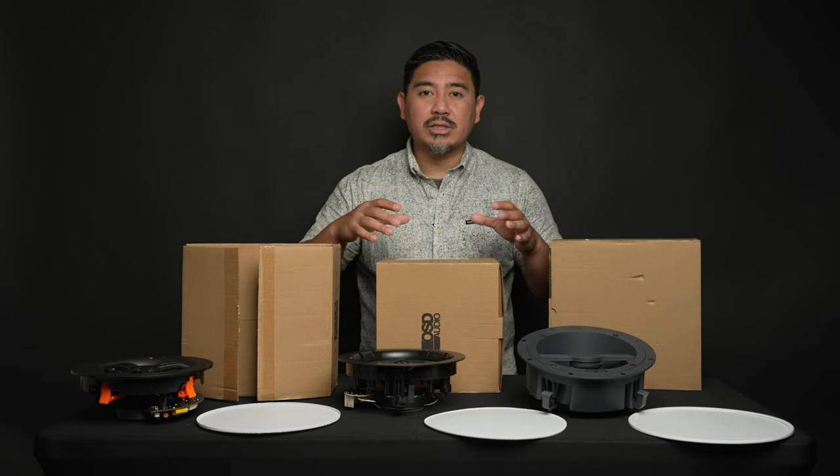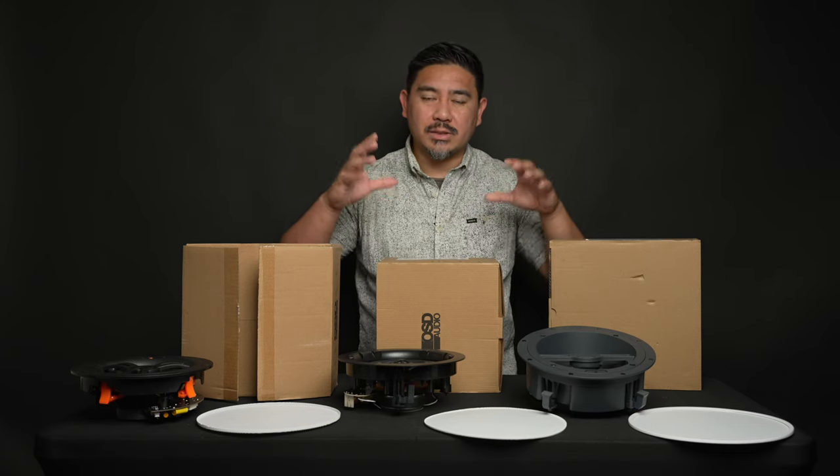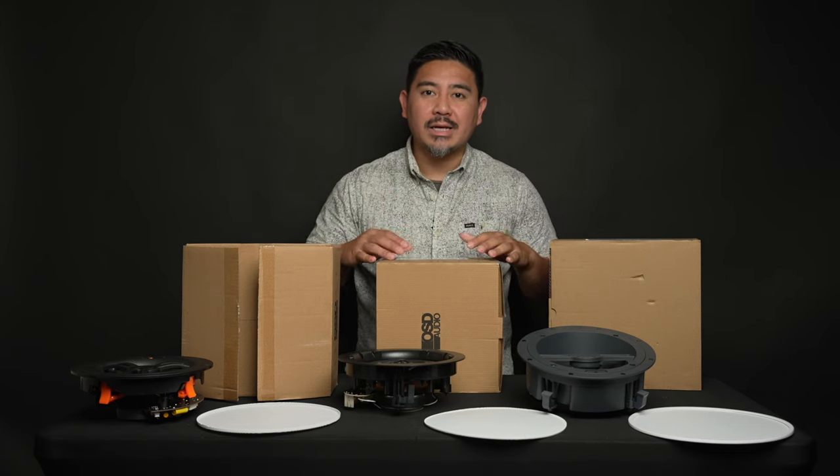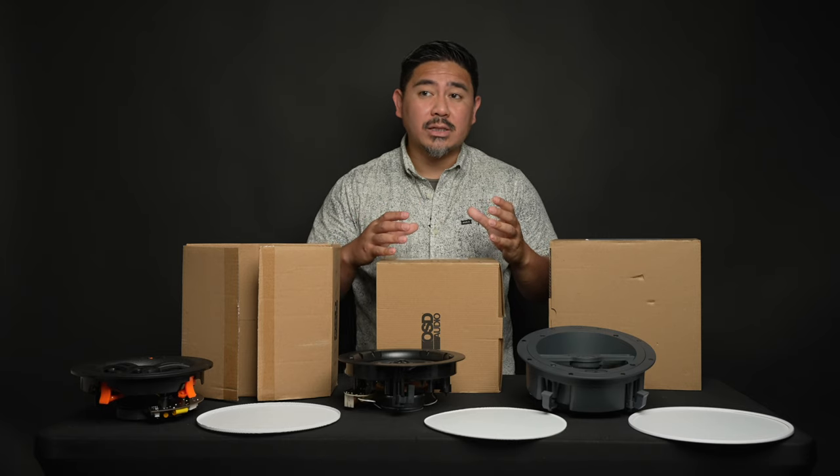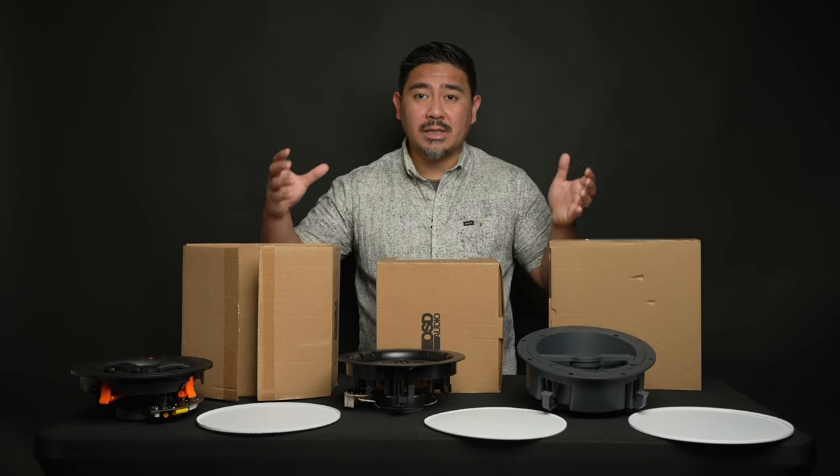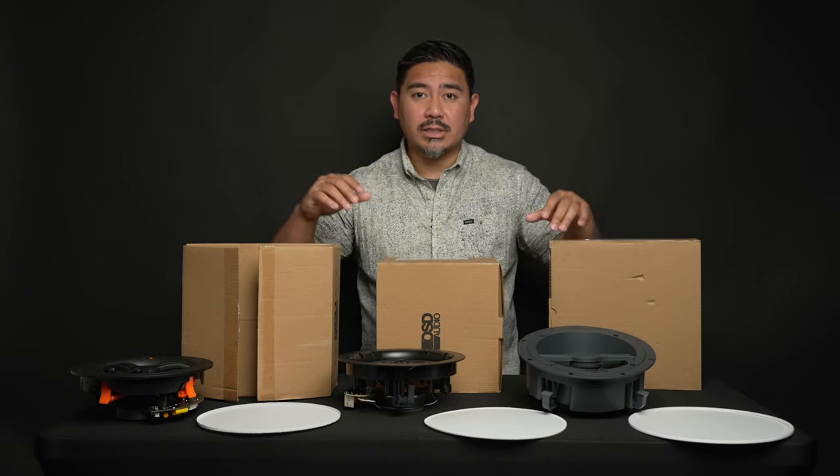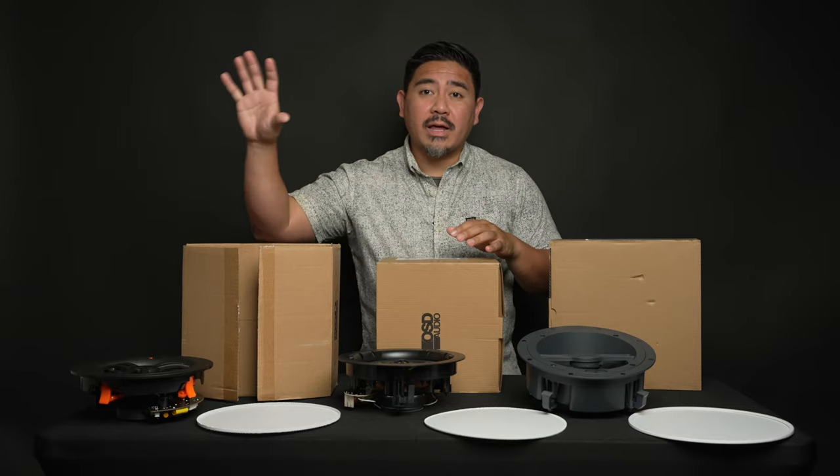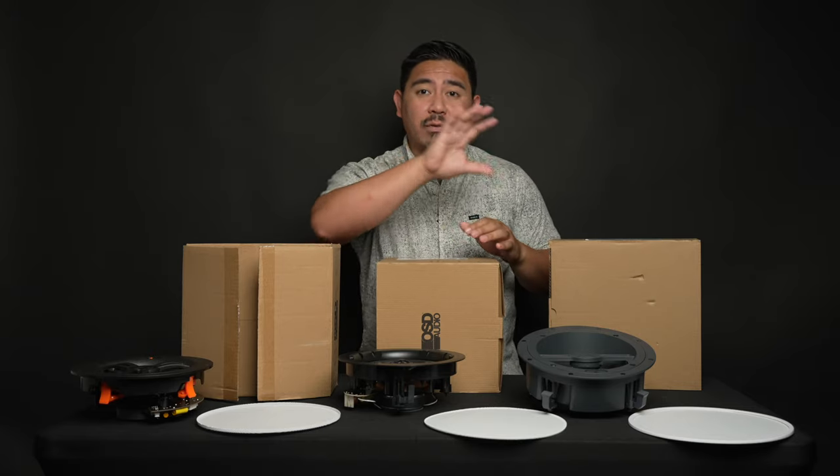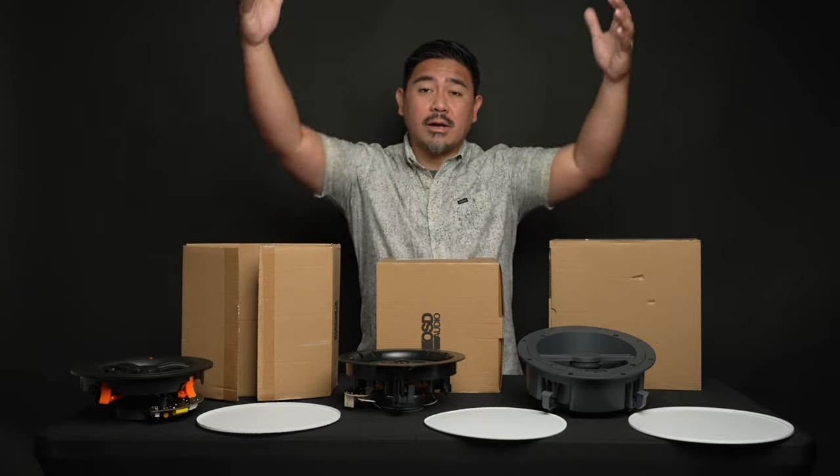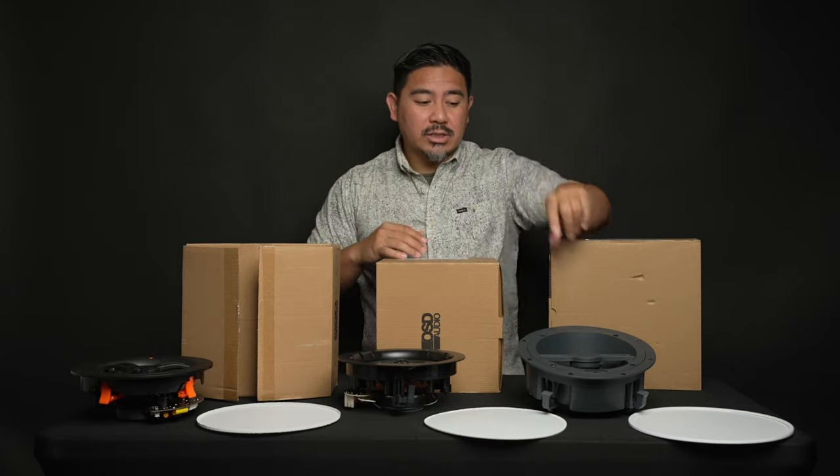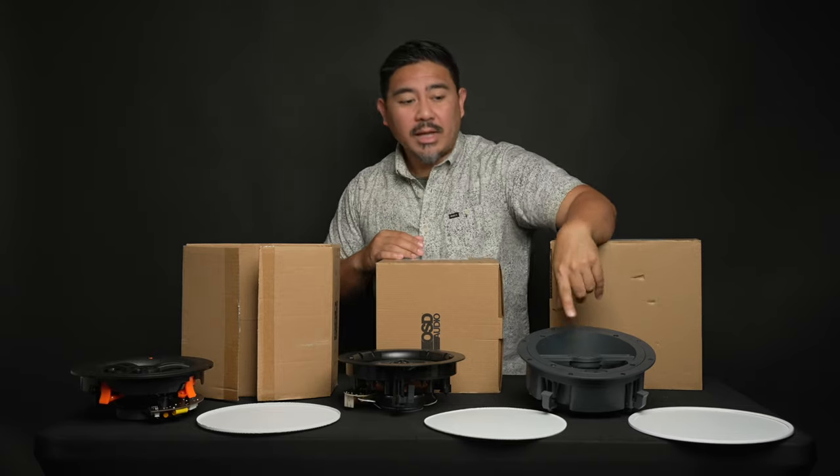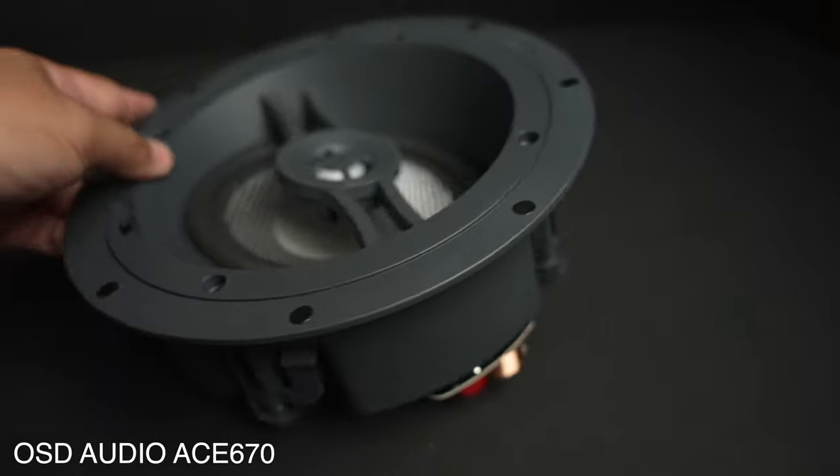For movies, it's a little bit different because you're probably going to be sitting in one specific location, and these different surround formats require that speakers be placed in certain locations. For home theater, you're definitely going to need a left, center, and right channel, and those are going to be in front of you. They're not going to be above you. And so that's when something like this, an angle driver, would come in handy.